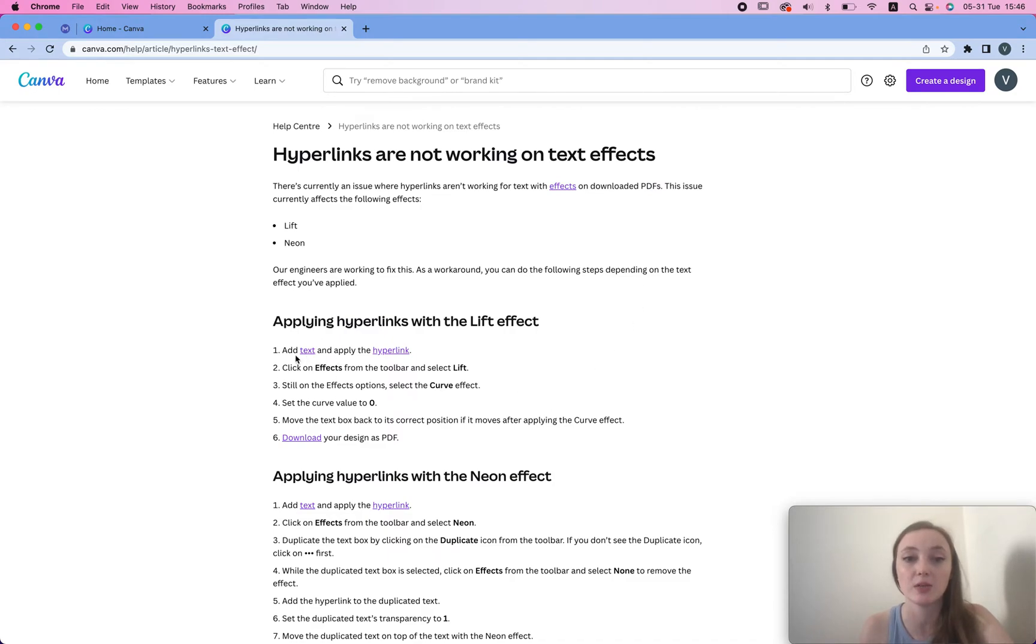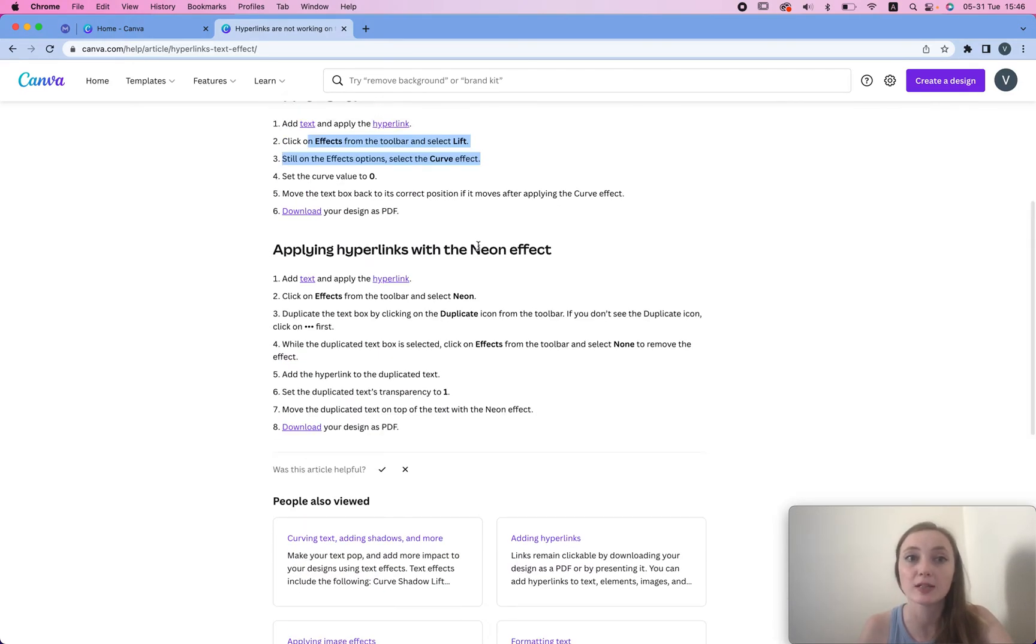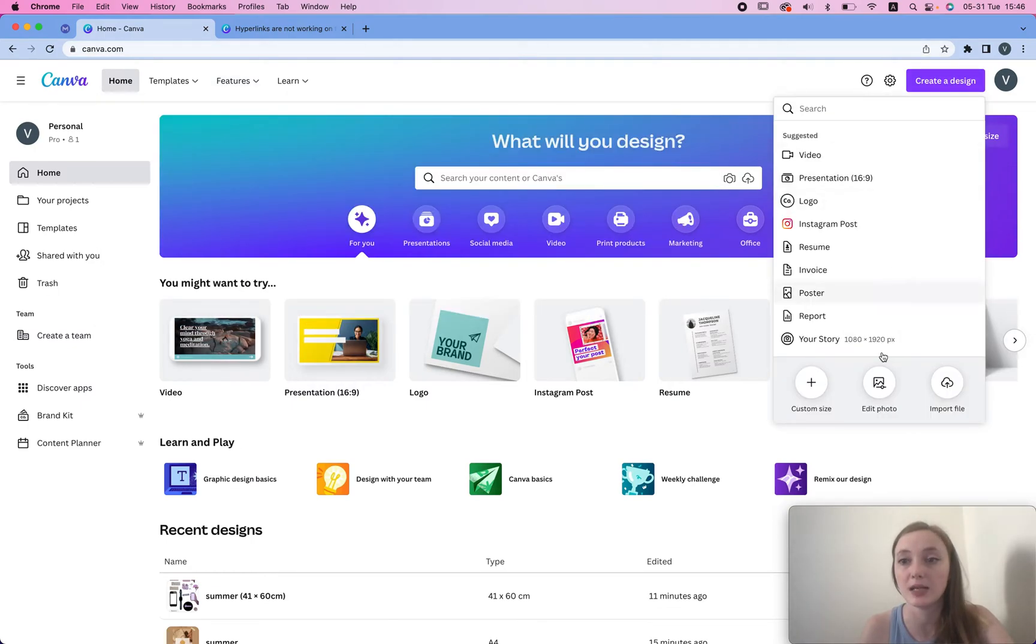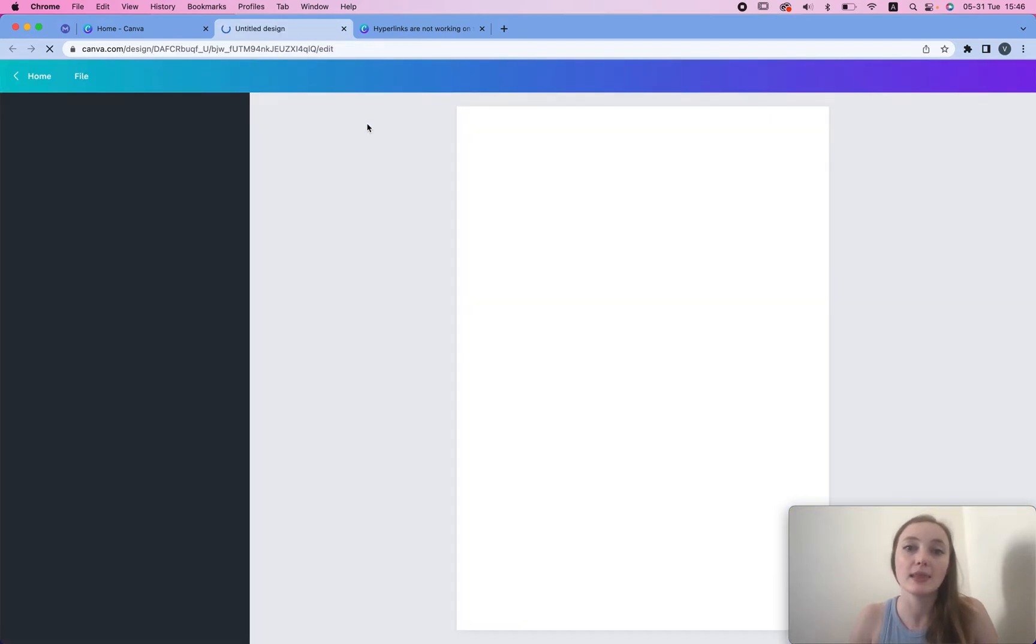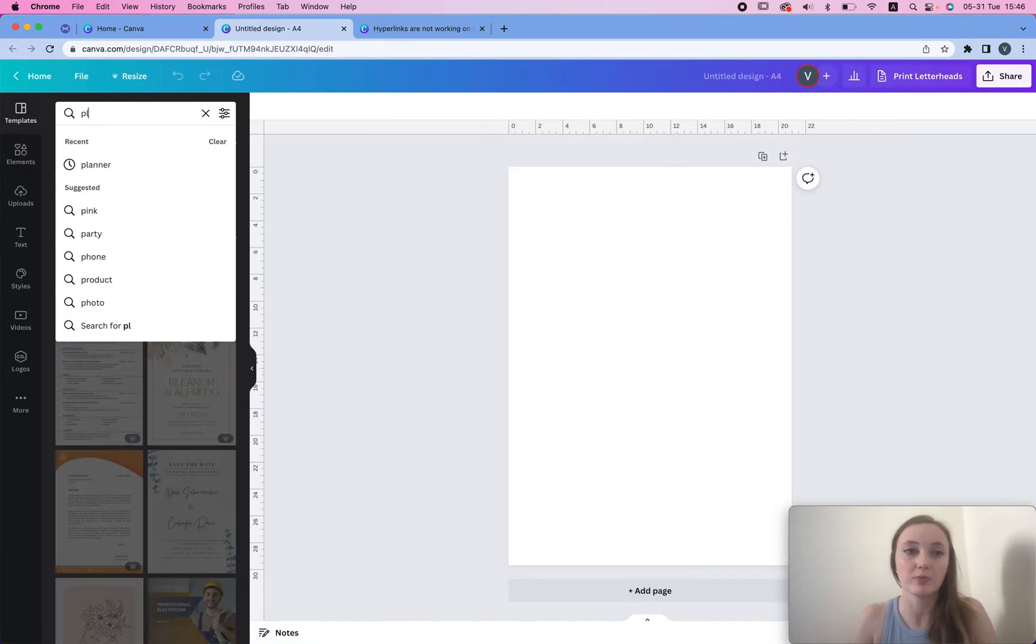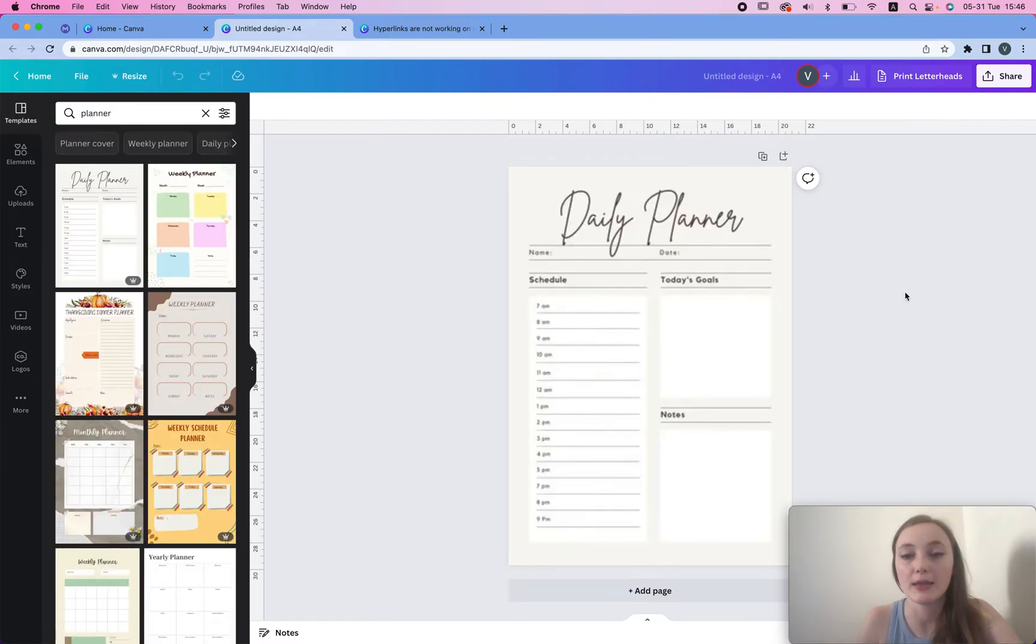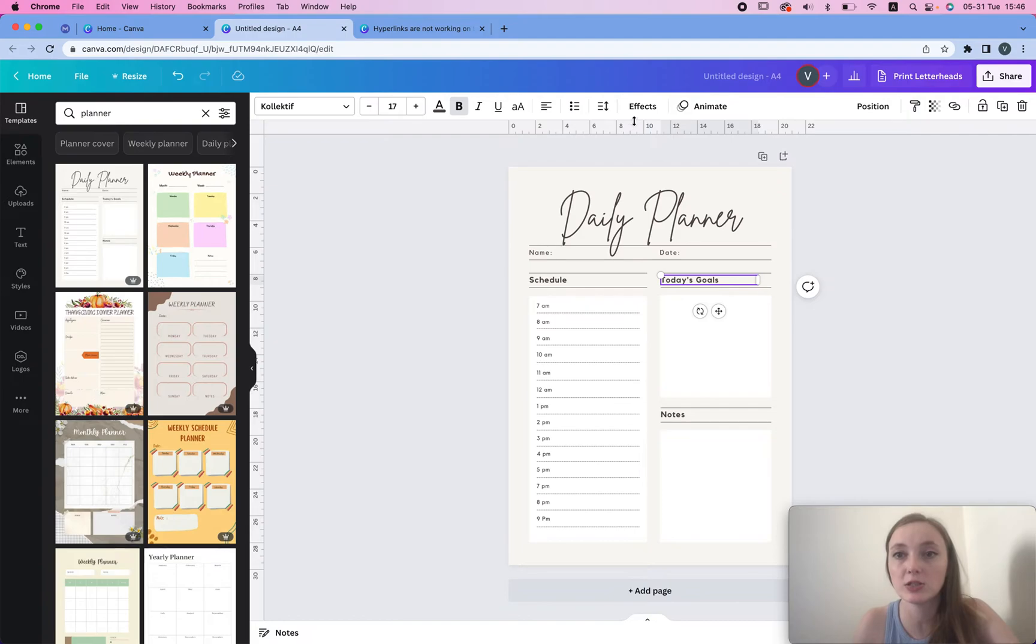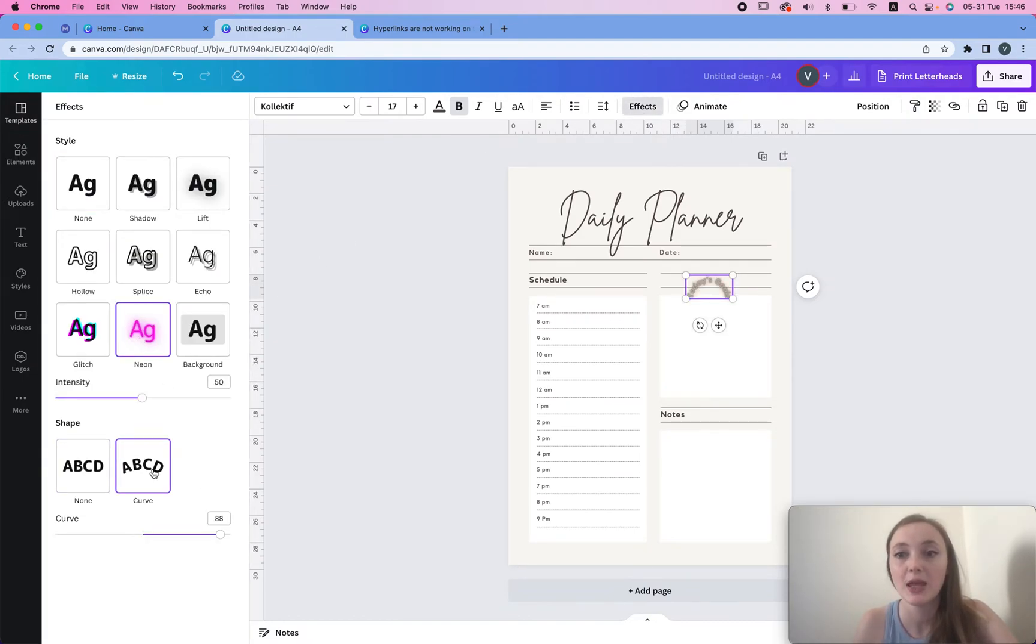Canva says that maybe you have some text on the curve effect or neon effect. What it means is that if I make a design, let's just make a quick A4 document. Let's say I create a planner, I'll type in planner and create a daily planner. Then here I decide to make this an effect, so I make it neon or I make it curved.